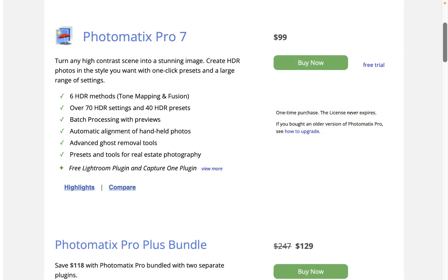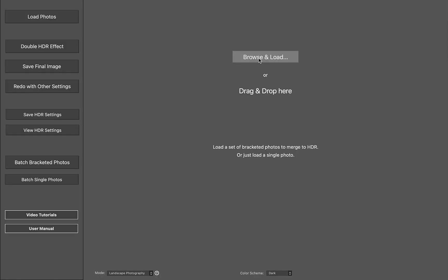Before running through the best features, let's do a quick walkthrough on how to use it. So here I am in Photomatix. Let's open the JPEG brackets.